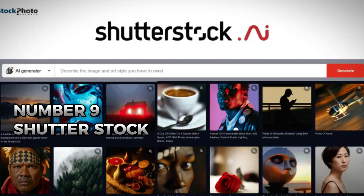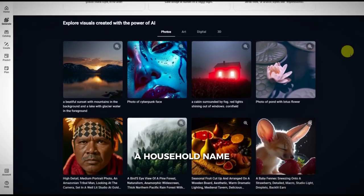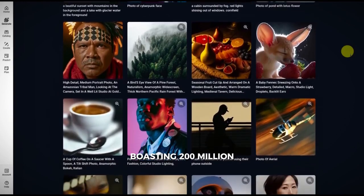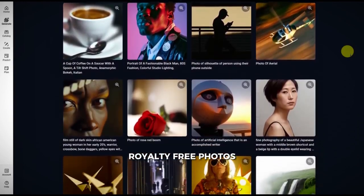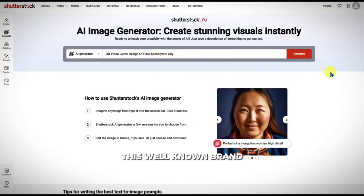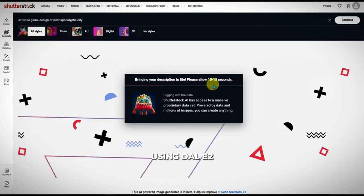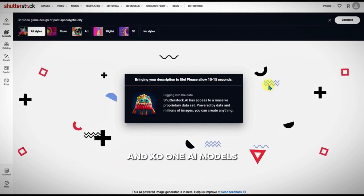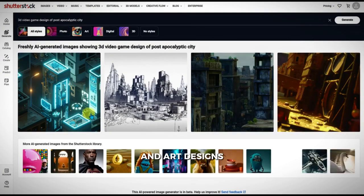Number nine: Shutterstock, a household name with a library boasting 200 million royalty-free photos, is a go-to solution for photographers and graphic designers alike. This well-known brand ventures into AI-generated content using DALL-E 2 and EXA-1 AI models, delivering high-resolution and unique photos and art designs.